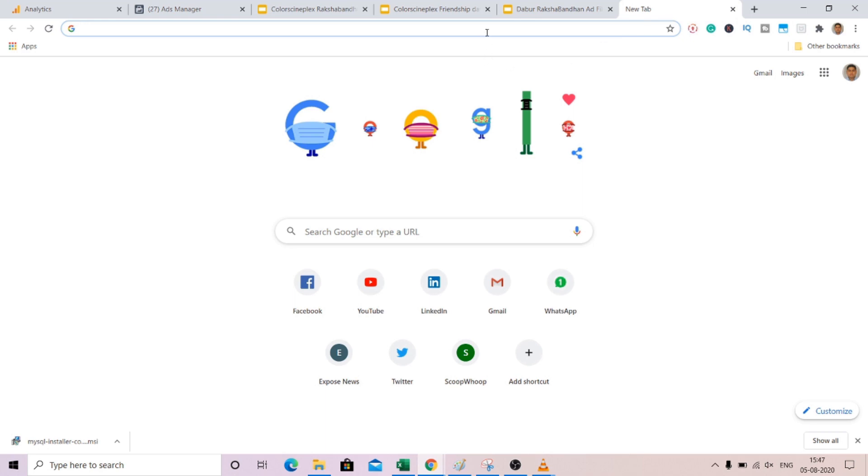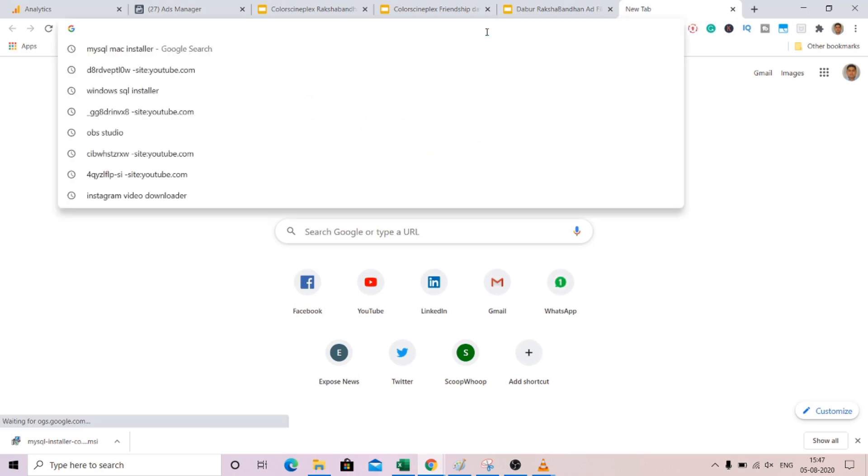Hello guys, so if you wanted to set up MySQL Workbench and the server in your Windows machine, first of all you can go to any browser. Here I am using Chrome browser and you can search for